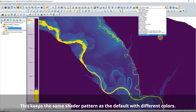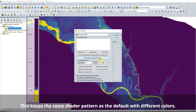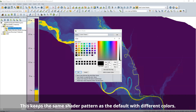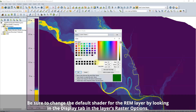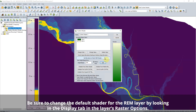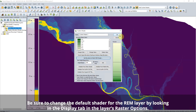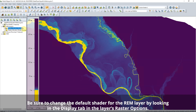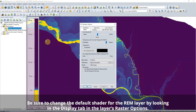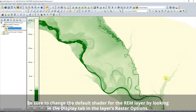Are yellow and purple not your jam? A new Custom Shader option lets you create REM shaders with different color palettes. Create them from the Custom Shaders dialog. Add the highest and lowest elevation values in the dataset, then click Create REM Shader.